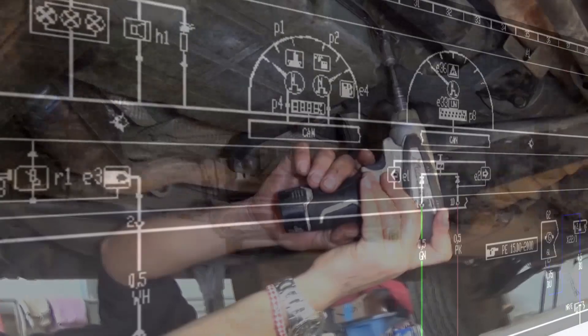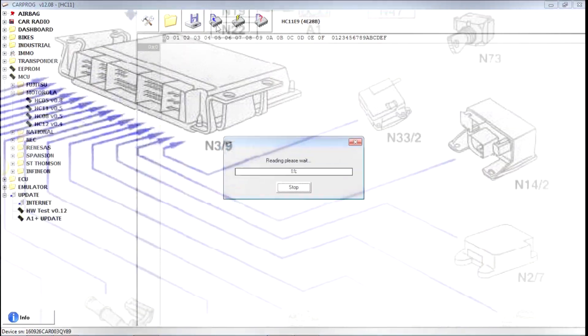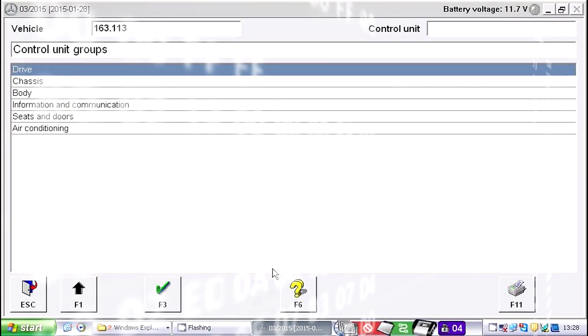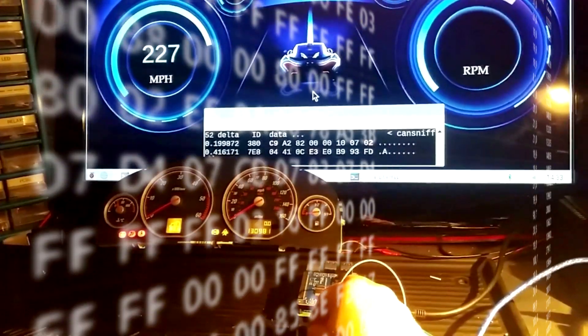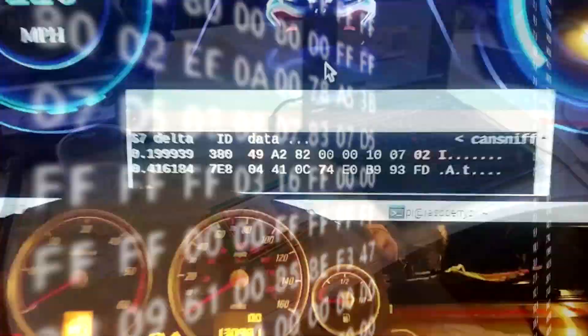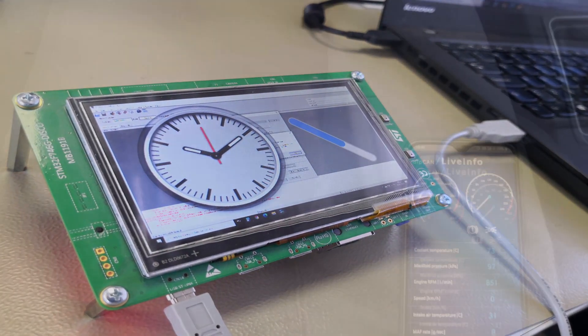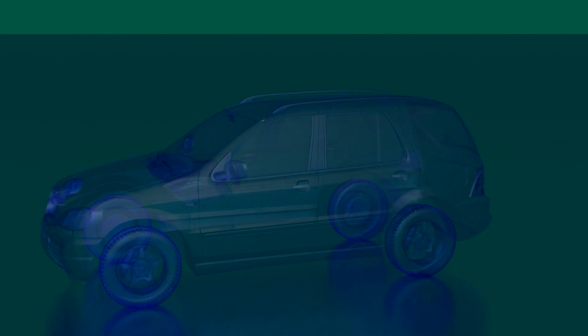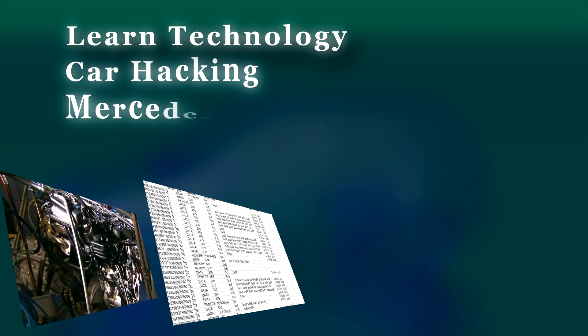If you want to understand today's cars, you need to look at their mechanics, electronics, and software. This knowledge allows you to repair complicated faults as well as retrofit cars with new devices or controllers. It also allows you to create your own controllers and modules, display vehicle information, or design functions that are not included in the original equipment. Feel free to learn technology — car hacking — on the example of the Mercedes M-Class.